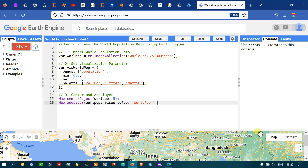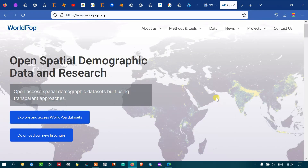Hello everyone, welcome to the channel. Today I will show you how to access and import the world population data using Earth Engine. So let's get started. This is an official site where you can access and download the world population data through www.worldpop.org.